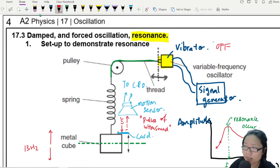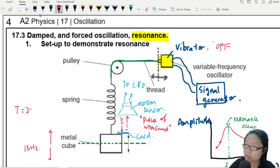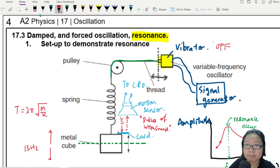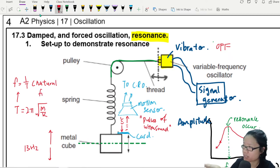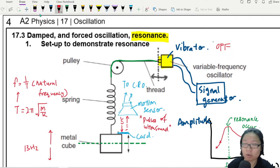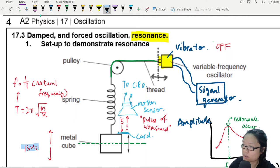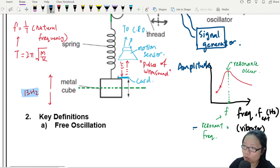Remember, in the very first few lectures of this chapter, the period of a spring-mass system is T = 2π√(m/k). When you find frequency as 1 over T, this frequency is your natural frequency — meaning if you don't disturb the metal cube and spring, you don't turn on the vibrator, it prefers to be 13 hertz. The amplitude will be the biggest when this external frequency from the vibrator — the resonant frequency — is equal to the natural frequency.